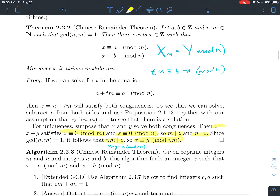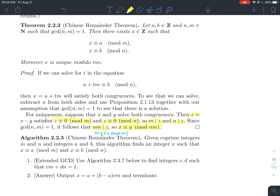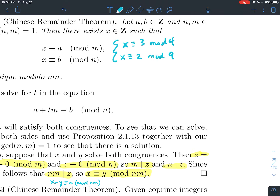Let's do an example to illustrate how to solve a system and what uniqueness modulo the product m·n means. We'll solve x ≡ 3 mod 4 and x ≡ 2 mod 9. Here a = 3, m = 4, b = 2, and n = 9. We want to find t such that 3 plus t times 4 is congruent to 2 mod 9.